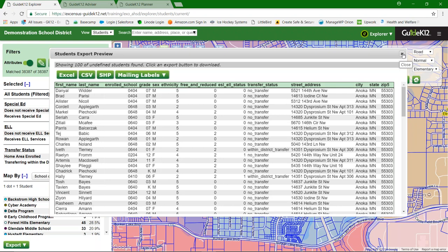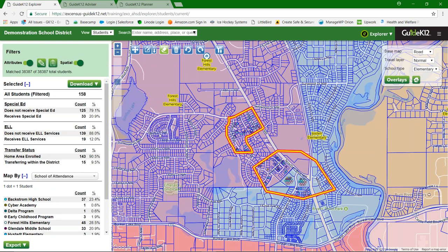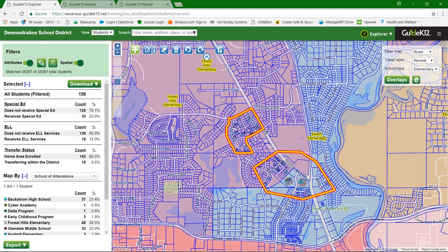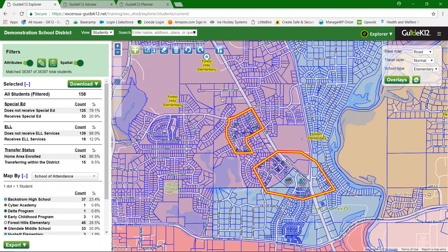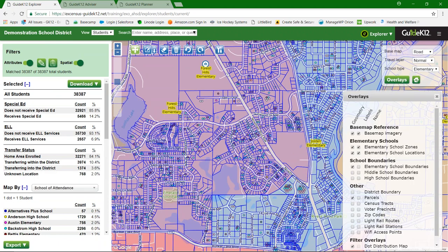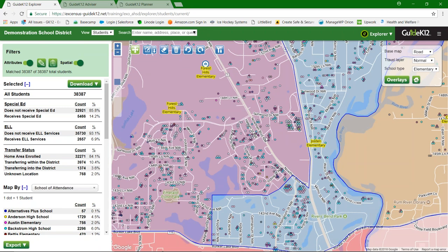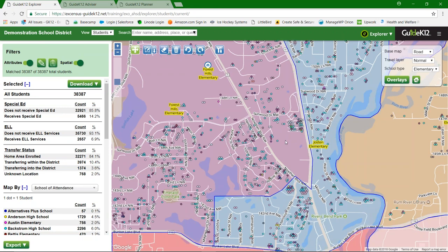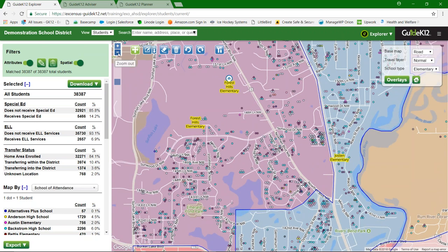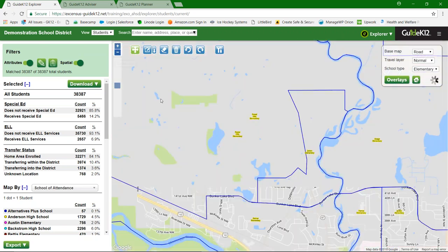That covers selecting multiple areas with polygons and exporting or viewing selected students. I'm going to hit 'delete all' to clear all drawings and get back all students. I'll also turn parcels back off — note that parcels will turn themselves off as you zoom too far out, just as in Student View and Enrollment View. Let's take a look at the advanced tools.